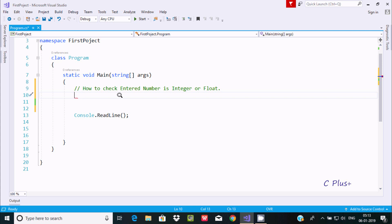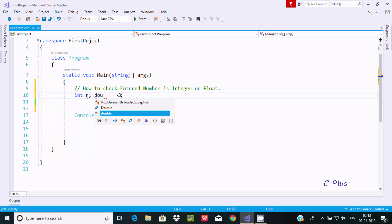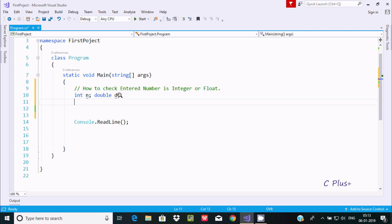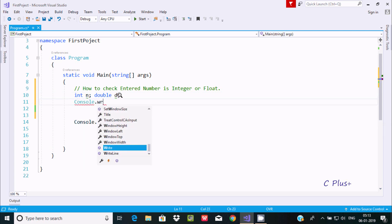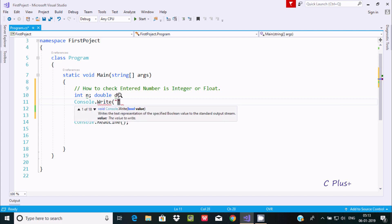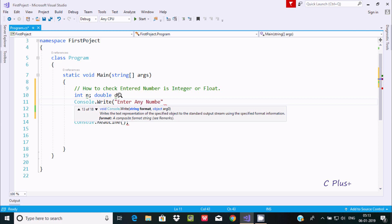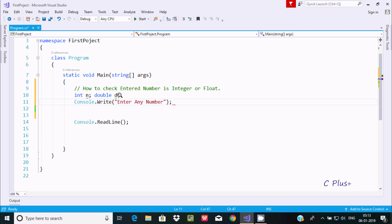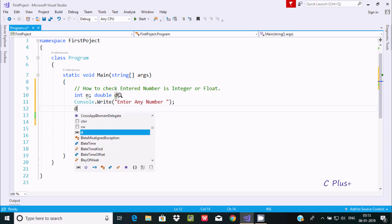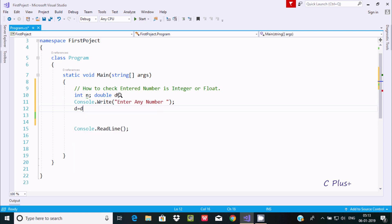Let's write the code. First, I am going to take an integer variable n, and a double variable d. Then I'll write Console.Write to display the message 'enter any number'.